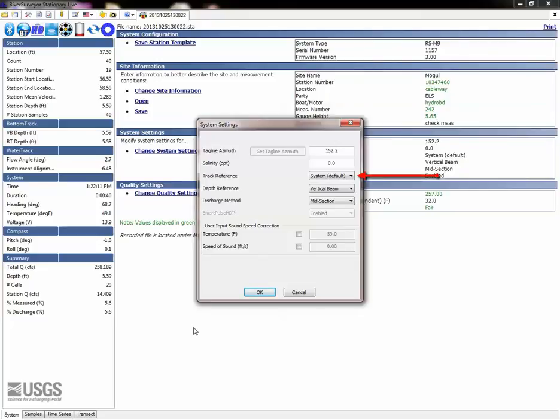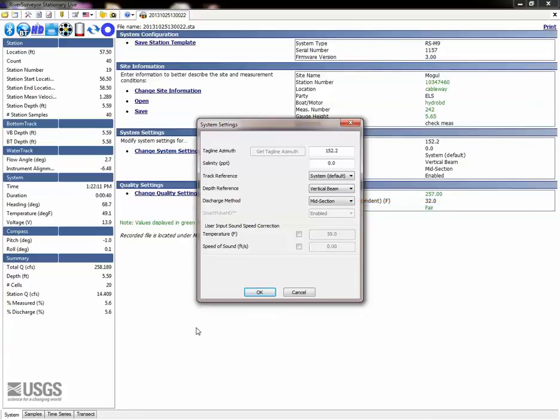Confirm the track reference is set to system, the default, and the depth reference is set to bottom track or vertical beam, as appropriate. The discharge method should be set to midsection.